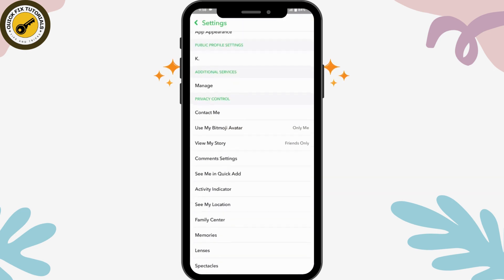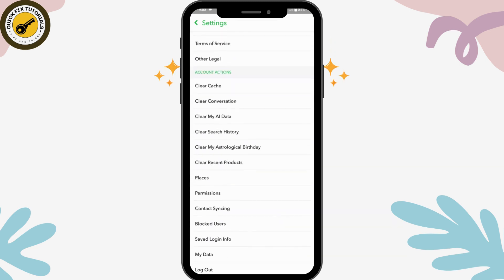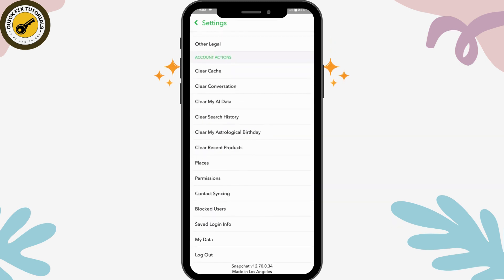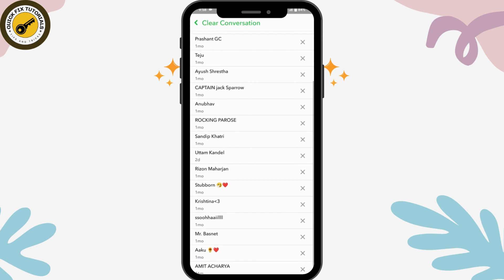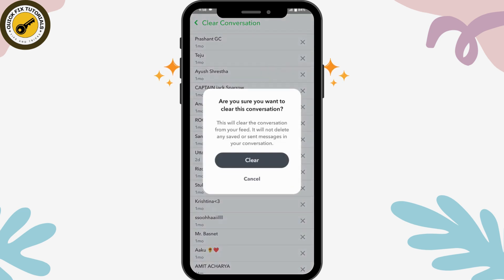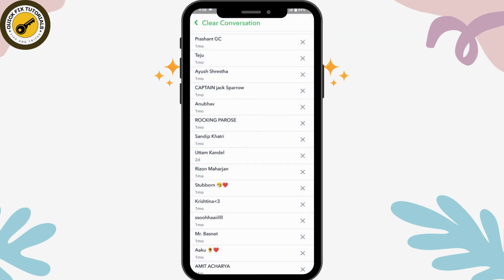Scroll down and go to Clear Conversation. You can tap on any conversation you would like to clear. Simply tap the cross on the right side and then tap Clear.